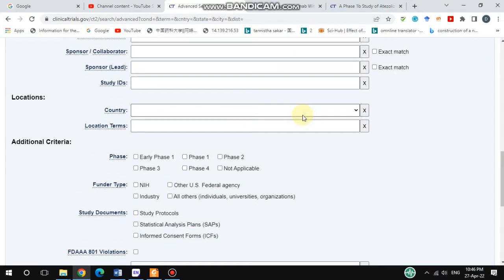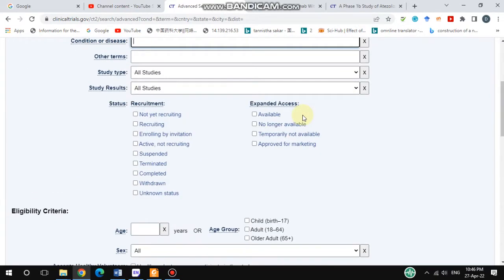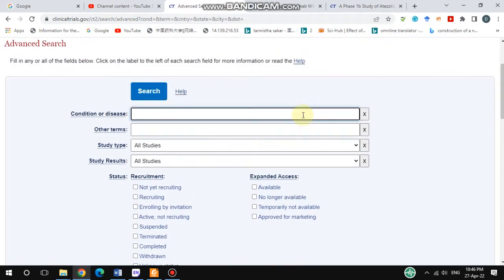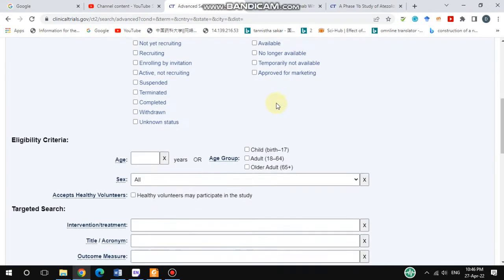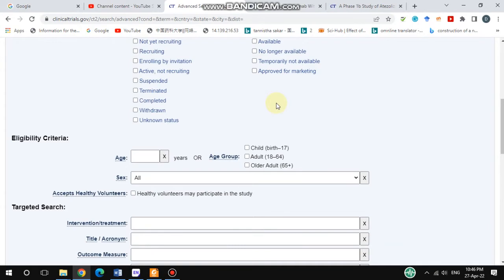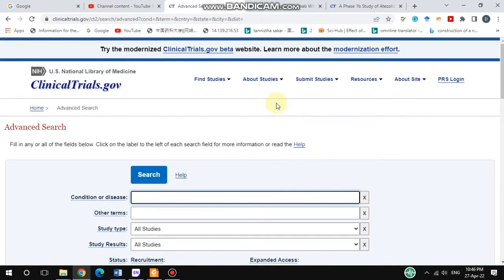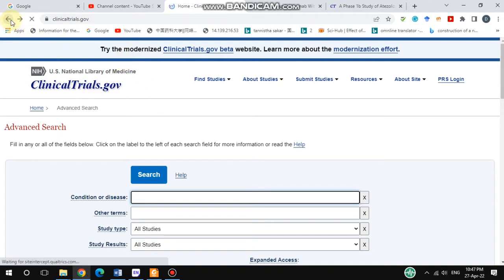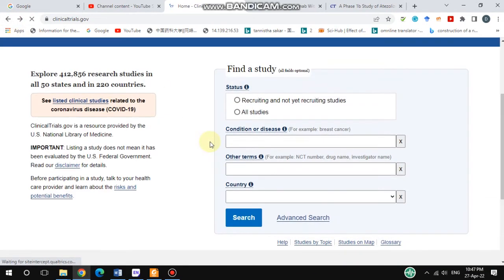If you would like to specify your results, you can do so using the advanced search. Otherwise, you don't need to go into advanced search. Also, if you would like to search for a marketed drug that has already completed clinical study, you can search for it here.